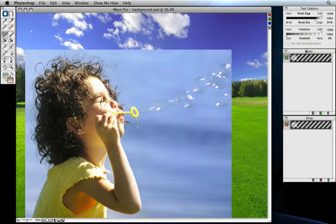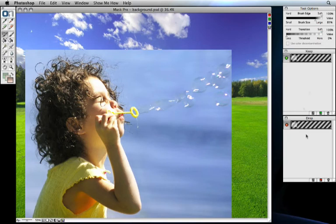Below that are the keep and drop color palettes. You can use these to control which colors you will keep and which colors you'll remove in your image. We'll talk about using those as well.